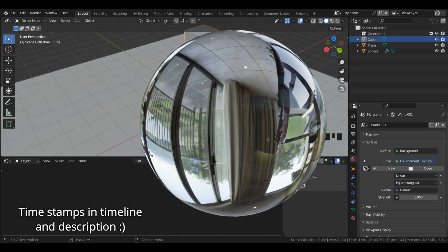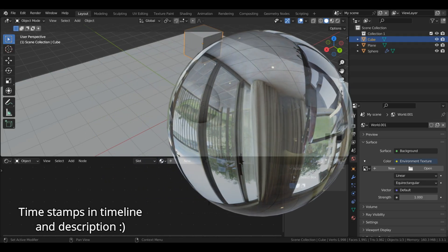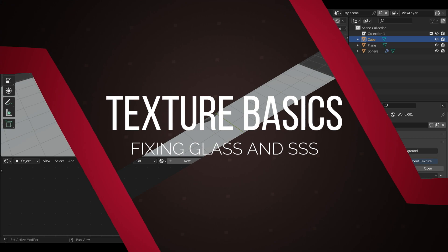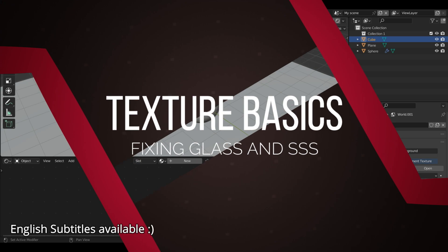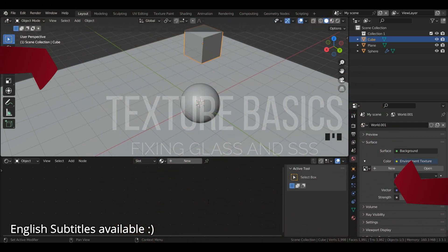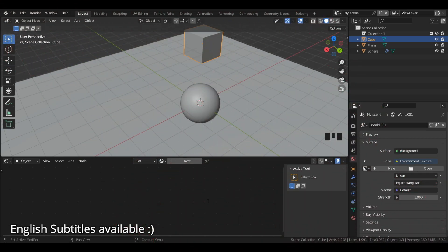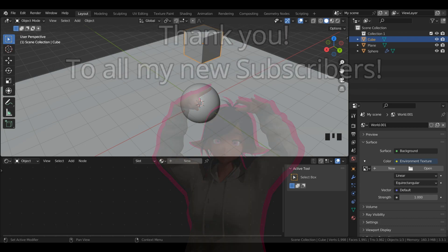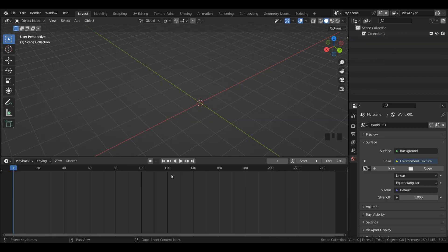You're struggling to get glass to work in Blender, whether that's fancier shading with caustics or your glass and subsurface scattering just isn't working in Eevee. Well, today we're going to tackle all of these issues, so let's get started.